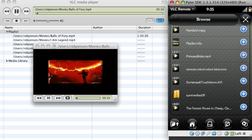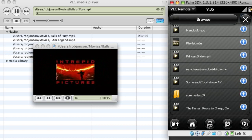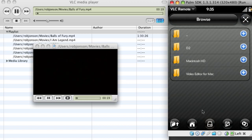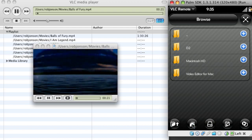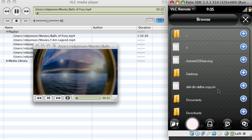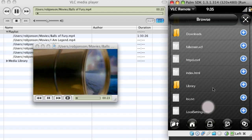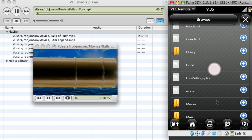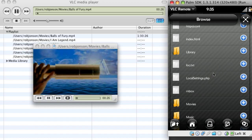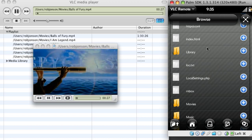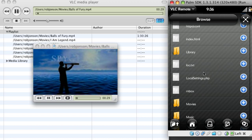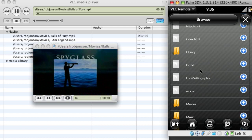I can browse the whole computer here, so I can look at external drives. These are showing all the drives connected to my Mac. Go back to my home directory and I can scroll around and view the entire computer and play anything that VLC can handle.